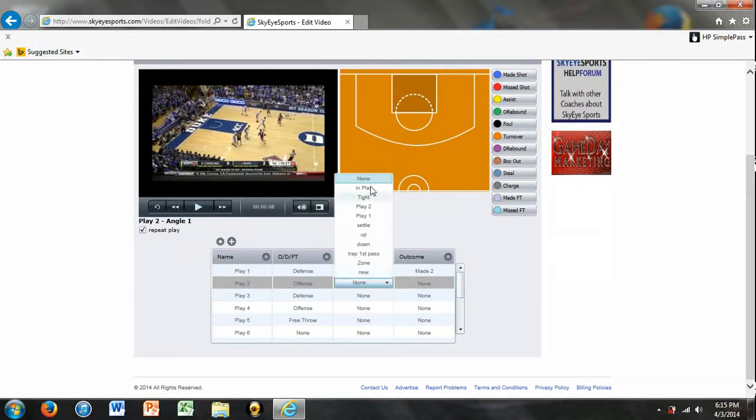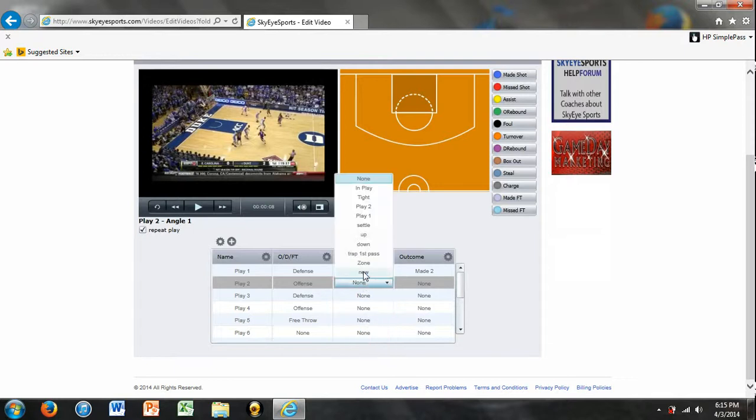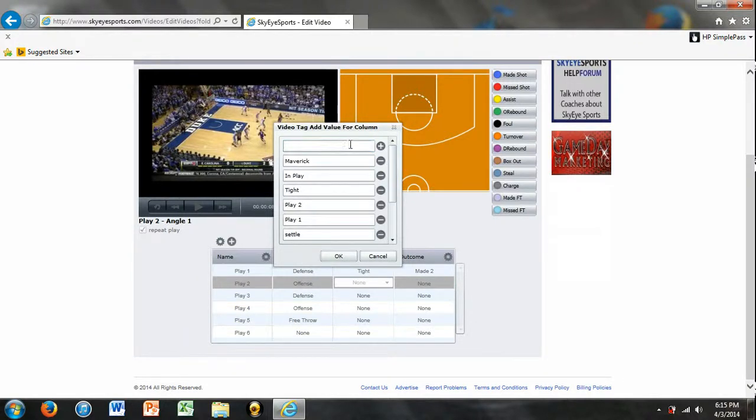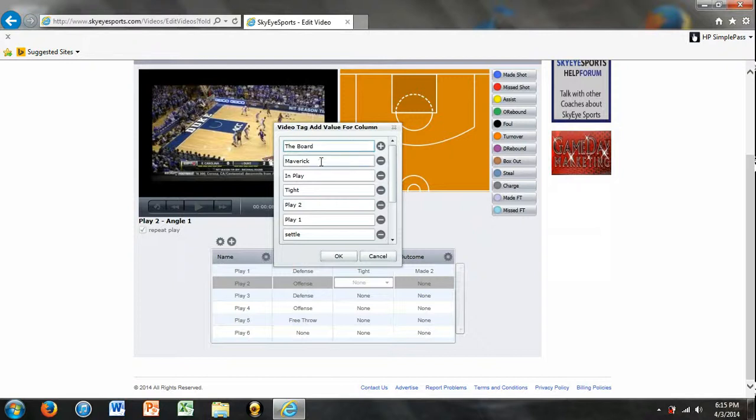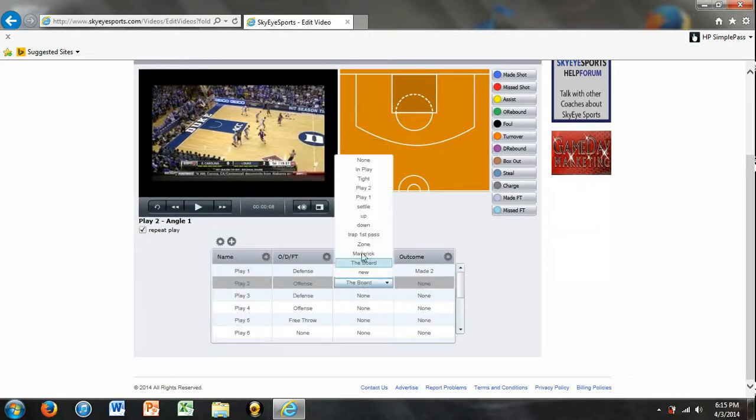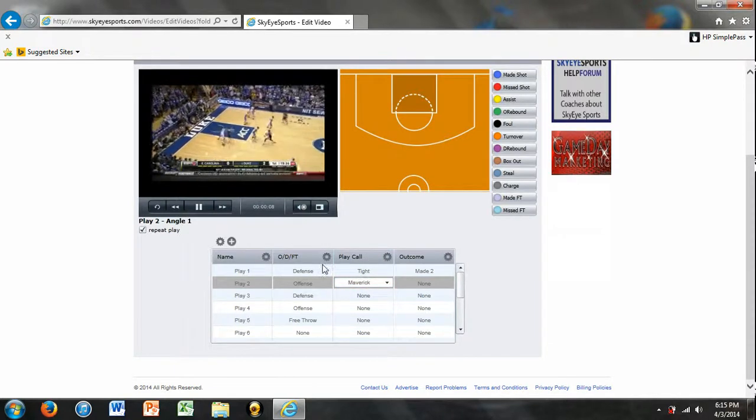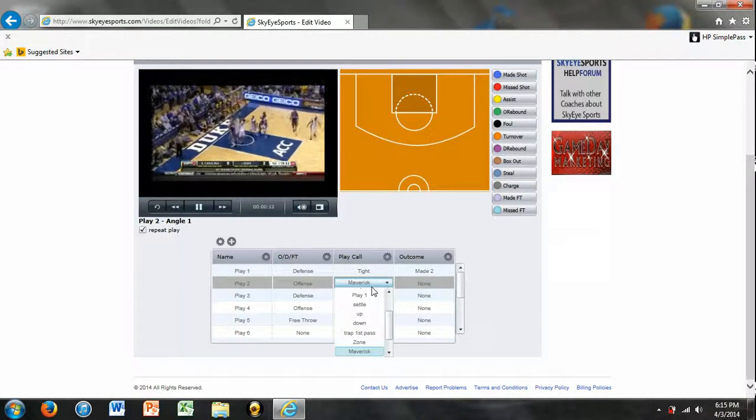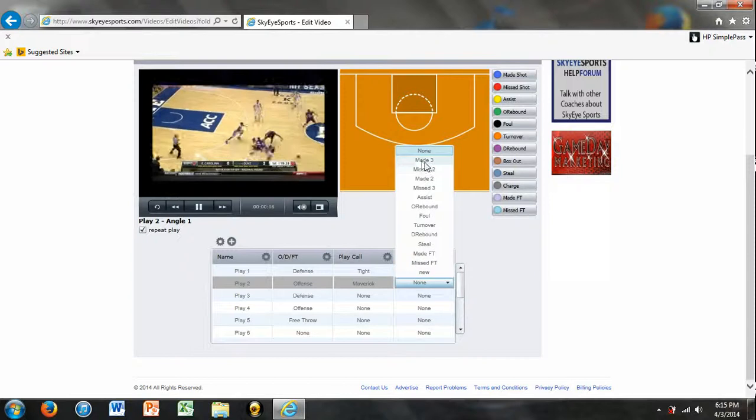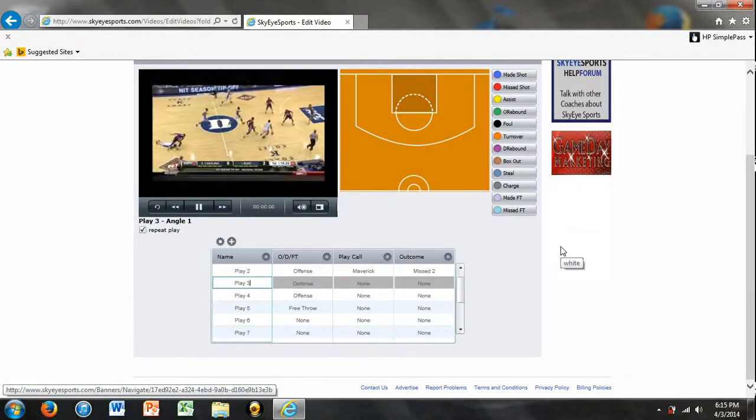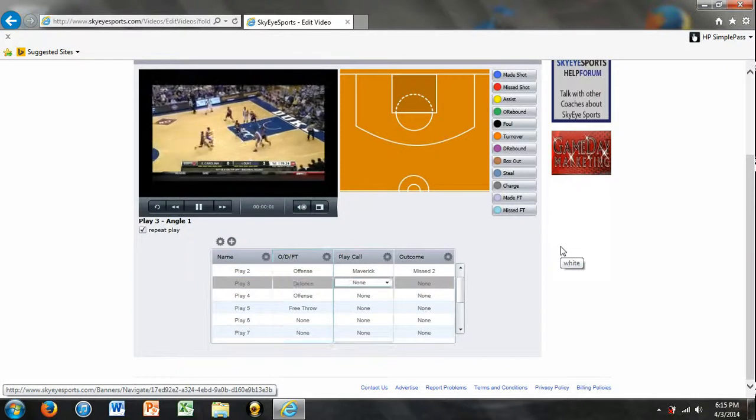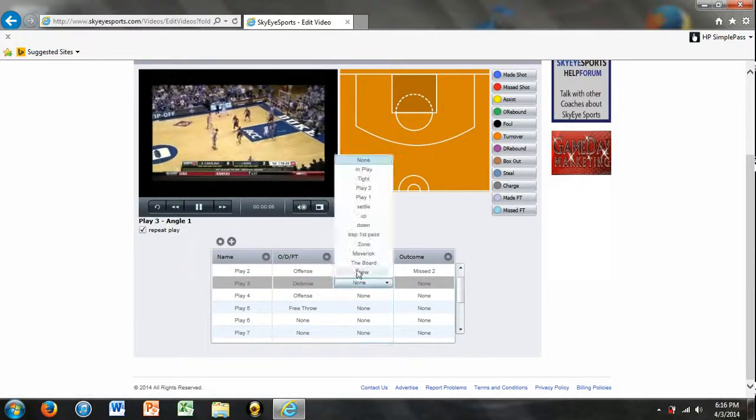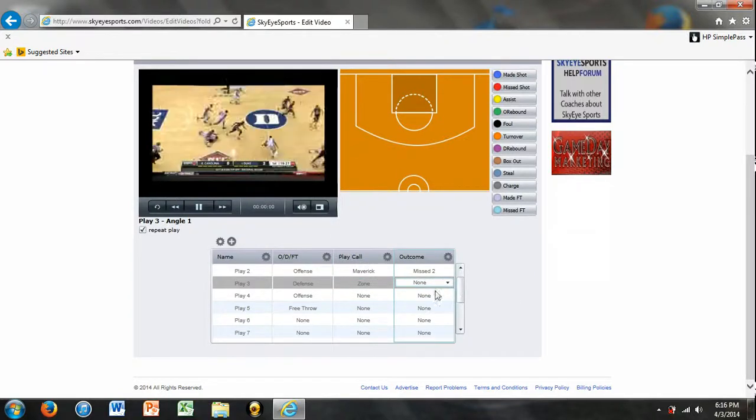So you'd be able to change to create new fields right here within the play call tracking area. If you hit new, we're going to hit maybe Maverick. And you'd be able to maybe add another one. We're going to call this one the board. That's one of our plays. It's very effective. So you'd be able to add different plays that you want to add. So we ran Maverick. Let's see what happens. It looks like it was a miss two. And play three. We're on defense. Play call is going to be zone. And it looks like they made a two.